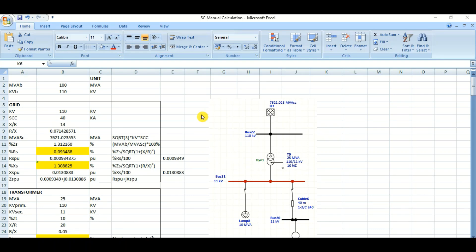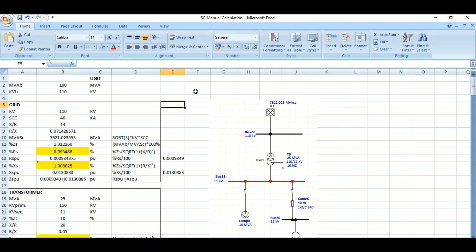Welcome back. This topic is manual calculation of short-circuit currents. Whenever we use manual calculation and validate using simulation software like ETAP or similar, we see a lot of discrepancies or mismatches. In today's video I will discuss how to calculate manually the three-phase short-circuit current and single line-to-ground fault short-circuit current, and also validate using ETAP software.